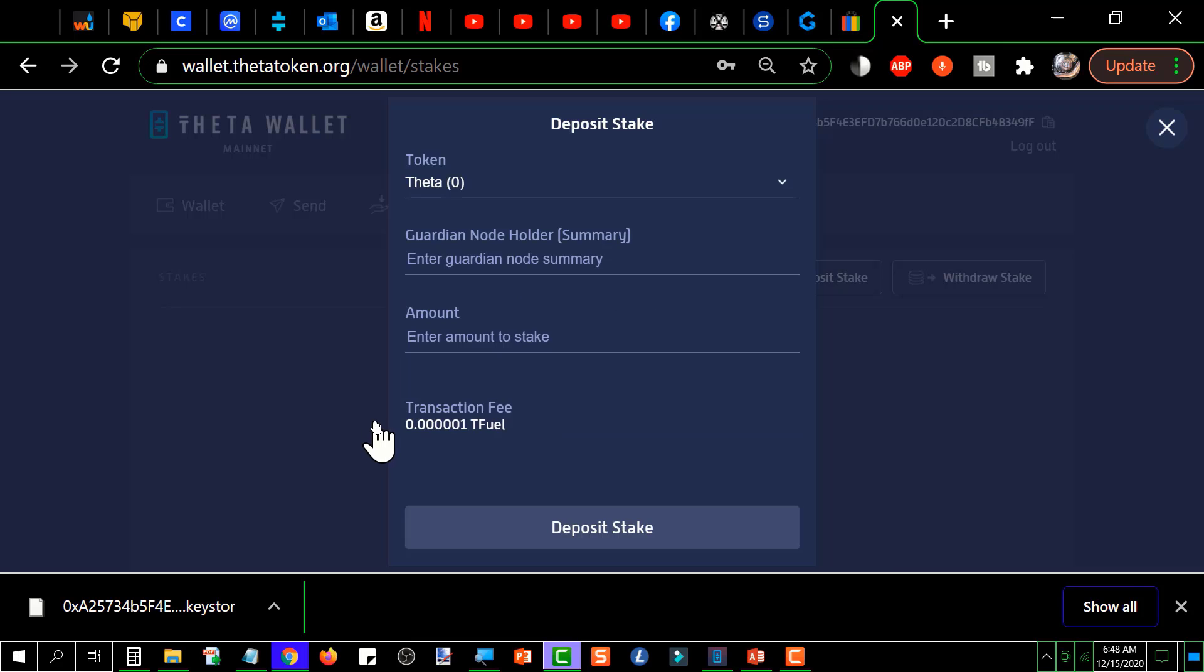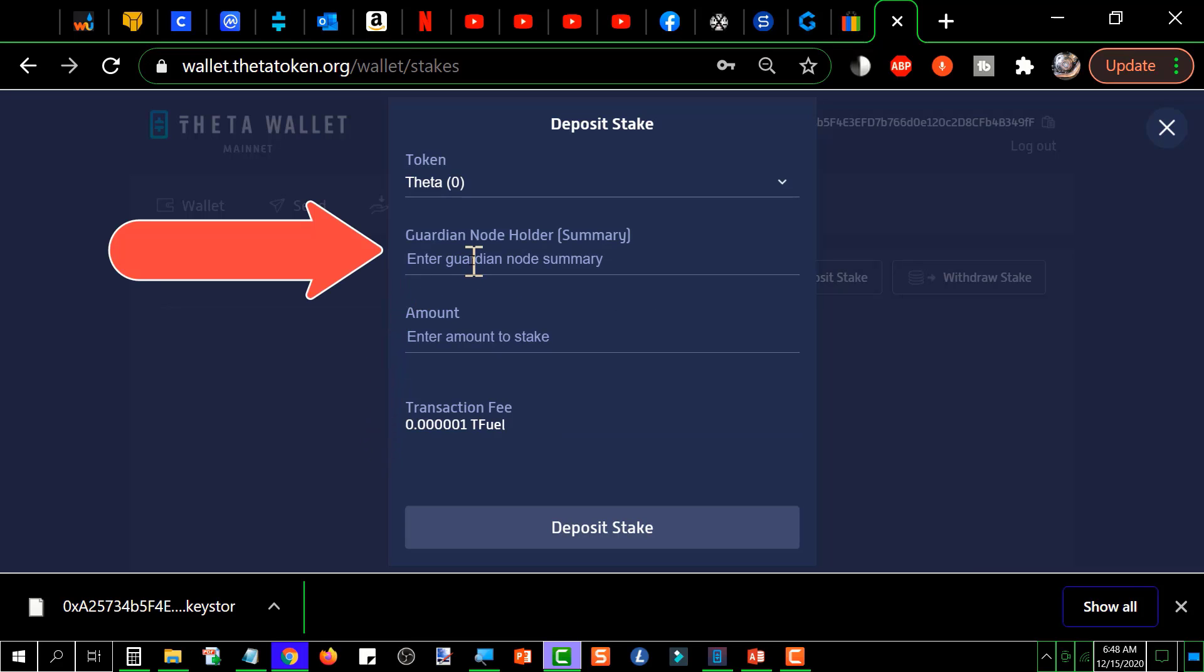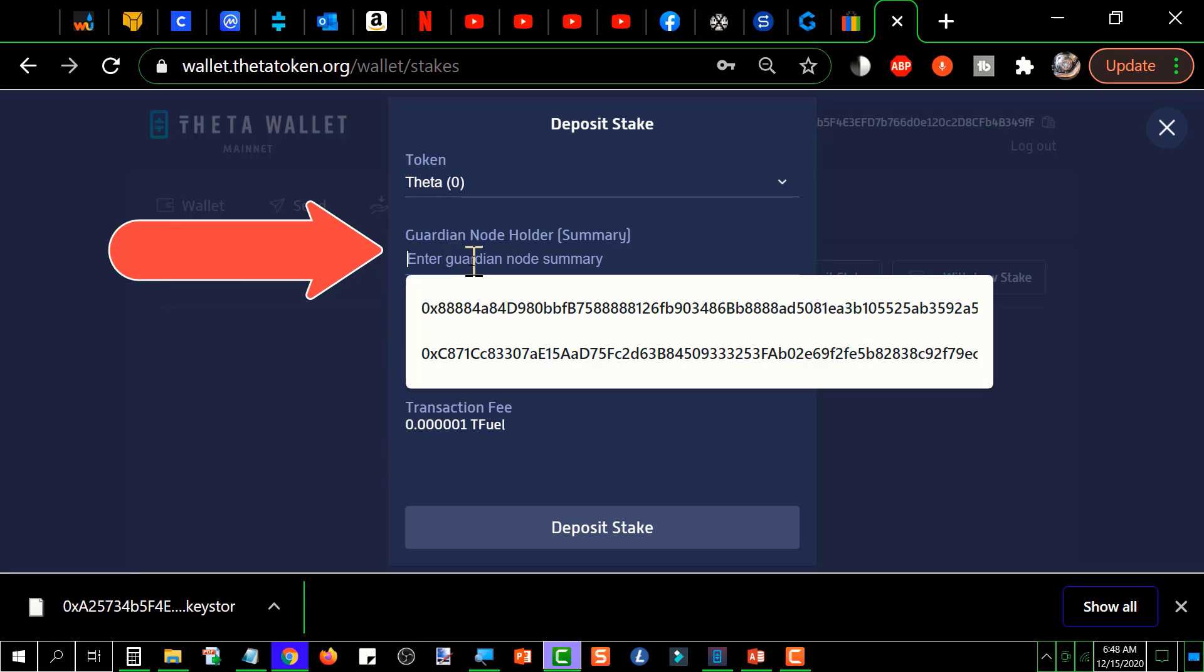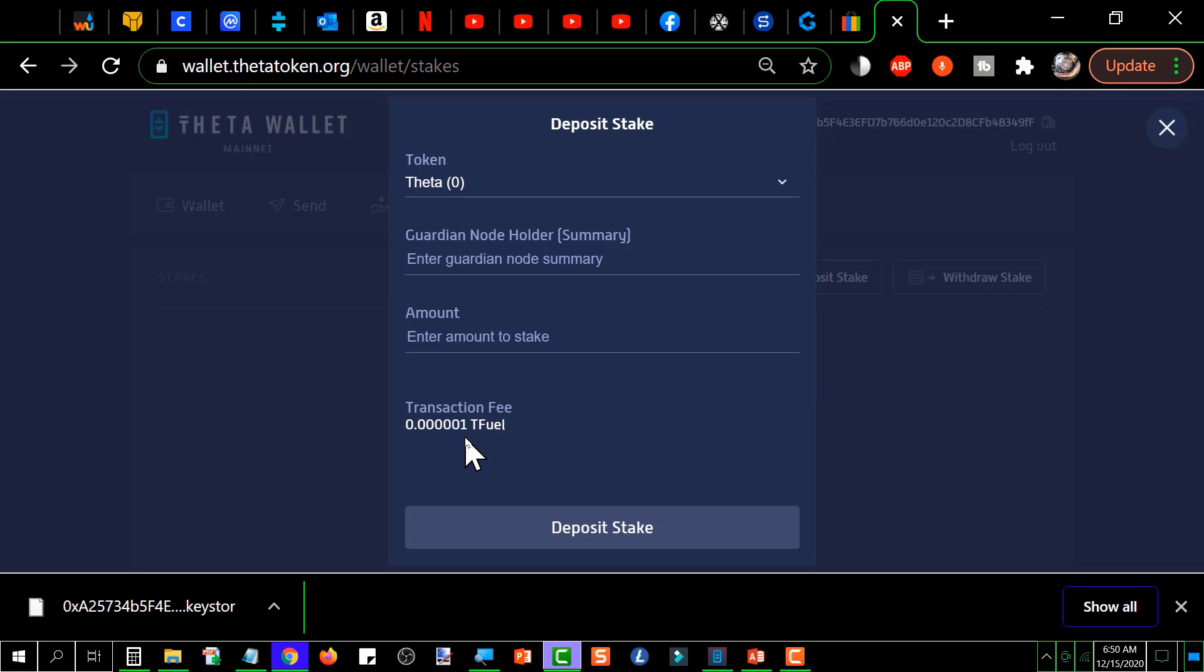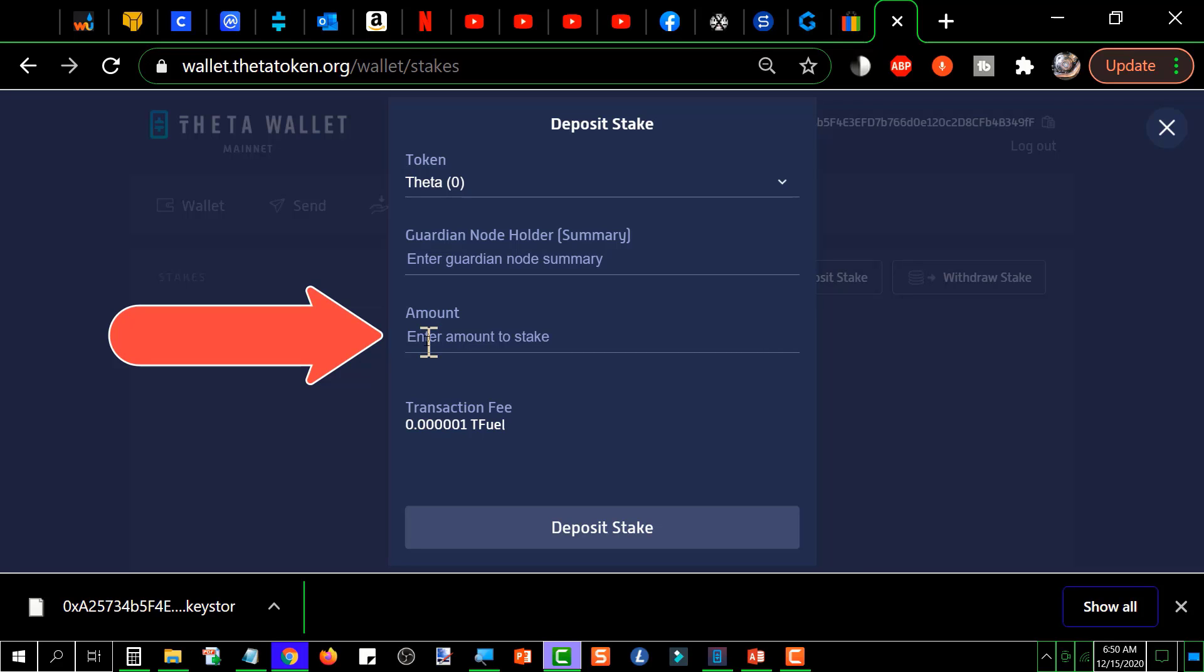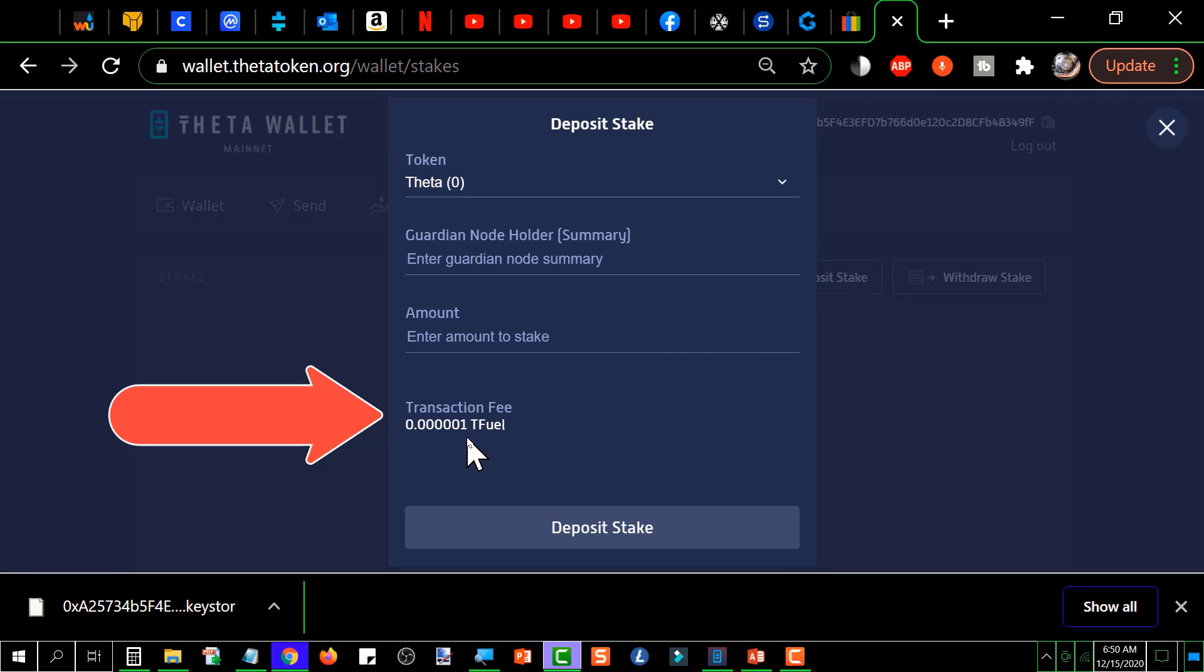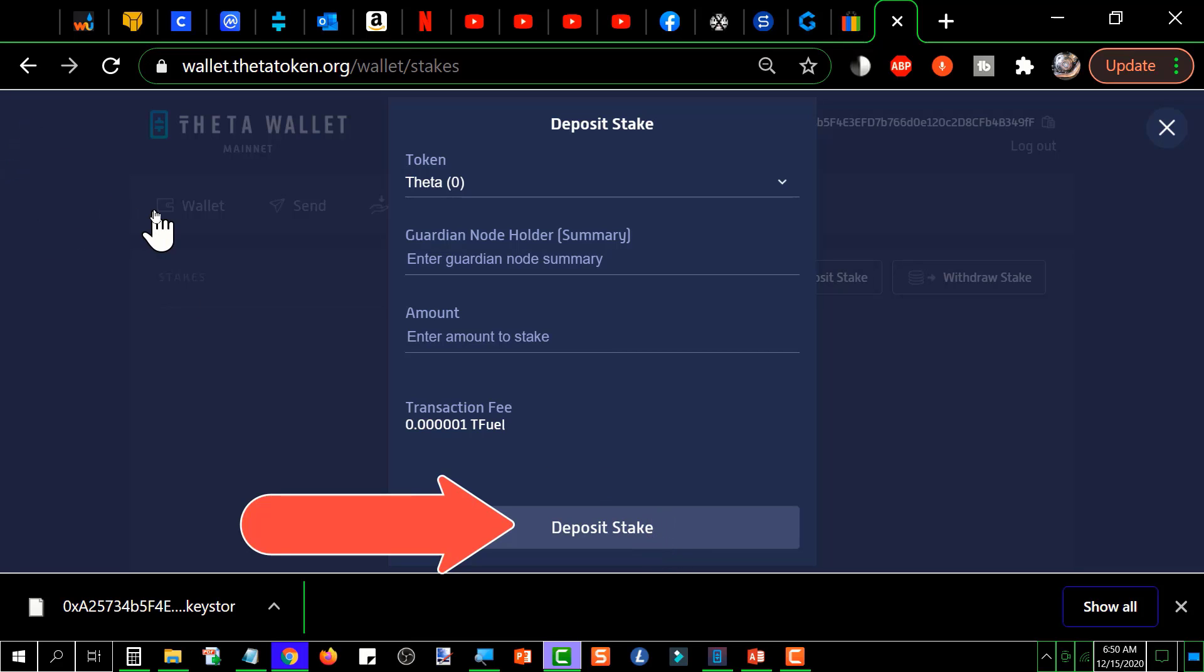And then you get to this screen, and this first one here is where you would paste in the guardian node. And then you would click on deposit stake.